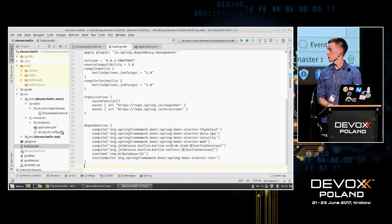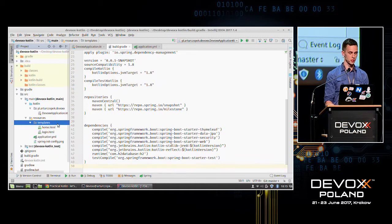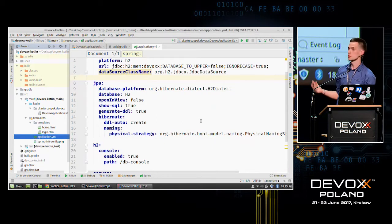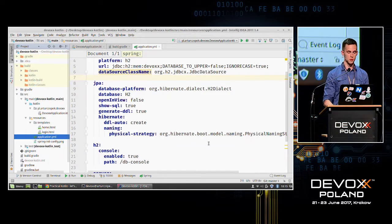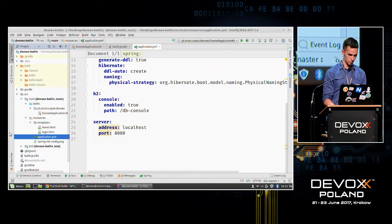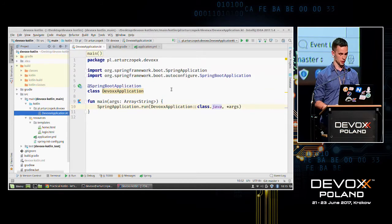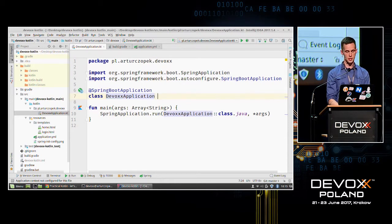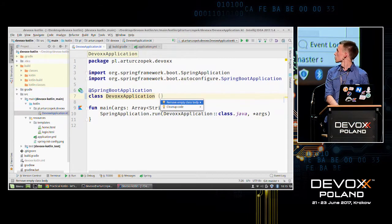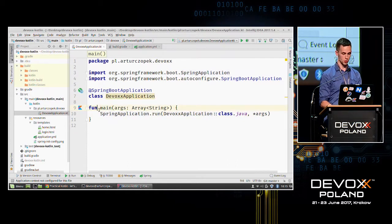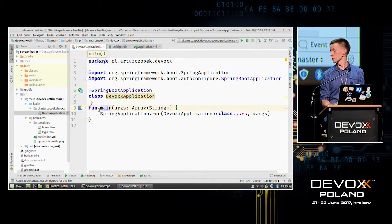We have the application now. If you're using Spring on a daily basis, there's nothing unusual — just configured data source, JPA, connection to H2, and server address. There is a root class, the DevOps application class, which has no body — it doesn't even have curly braces. IntelliJ shows 'remove empty body, it's redundant.' There is also a main function preceded by the fun keyword, and it doesn't have to be inside a class.